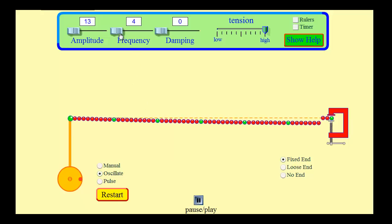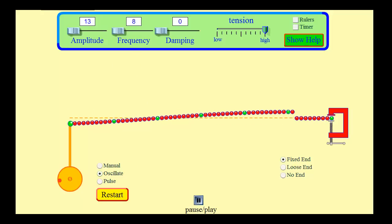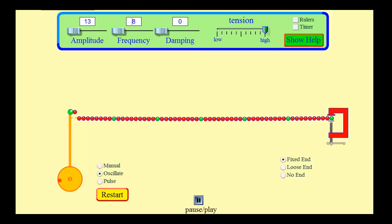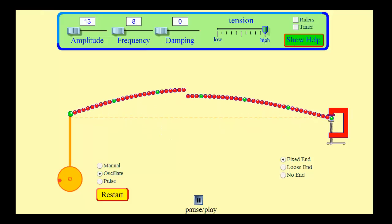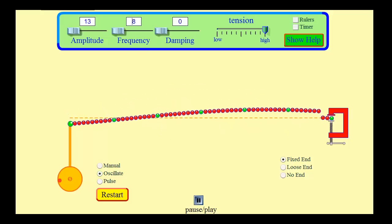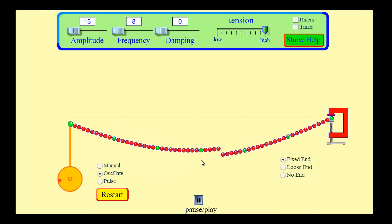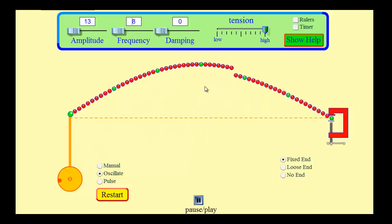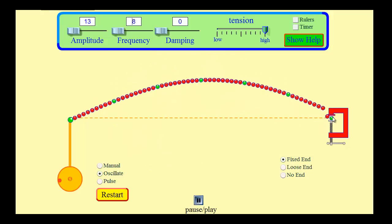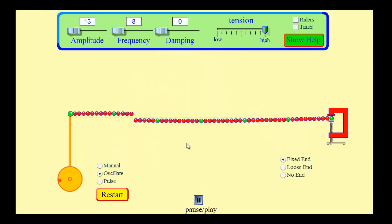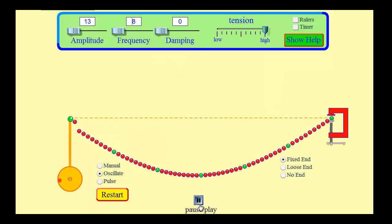If I increase the frequency slightly to 8, all of a sudden I get this magic frequency that happens to match the resonant mode of that string, and we get what's called an antinode. You can see in the center here the wave is really starting to vibrate at a maximum now. That's called a standing wave. The ends would be considered nodes, and this middle piece would be an antinode — a loud spot if it was sound.